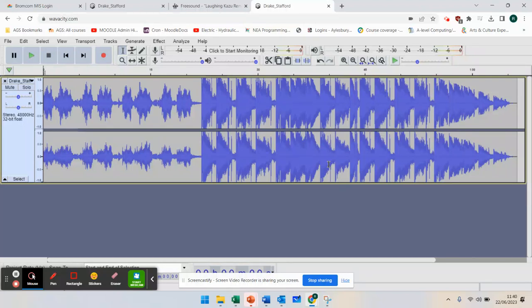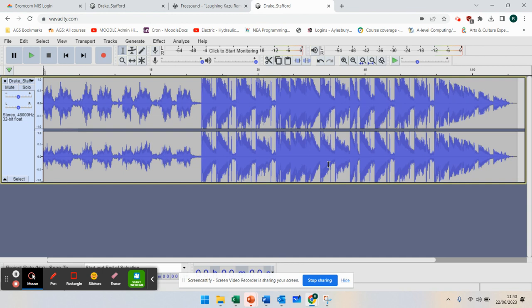Today I'm going to show you how to use Audacity. This is the web version, which is why it's called Wavacity. You'll be able to edit sounds, change the pitch, add sound effects, and learn about layers. In the first clip, I'm just going to show you the software and show you around it. When you open it up, it comes with a pre-loaded sound, and when you press play...